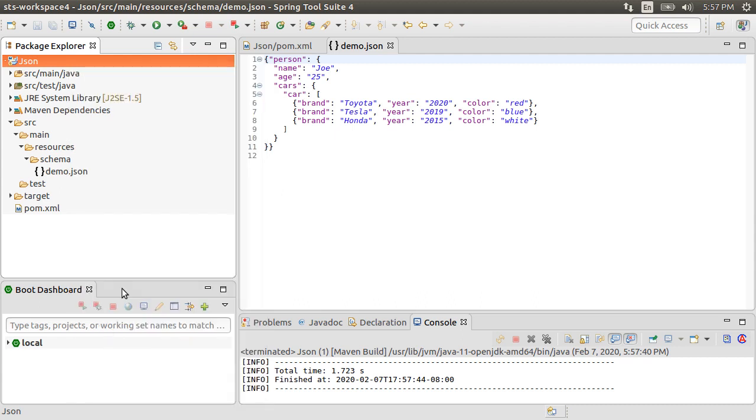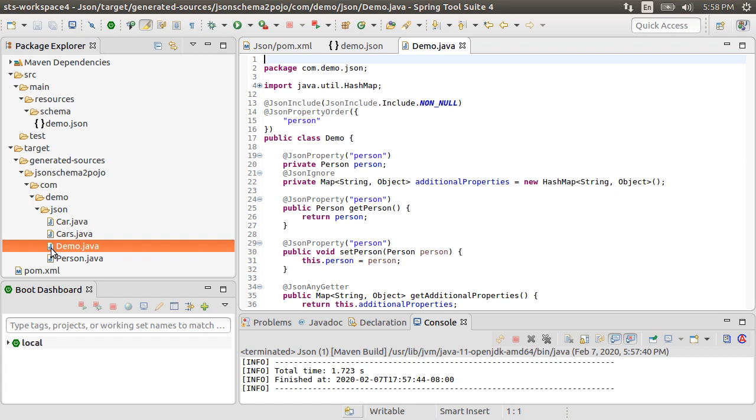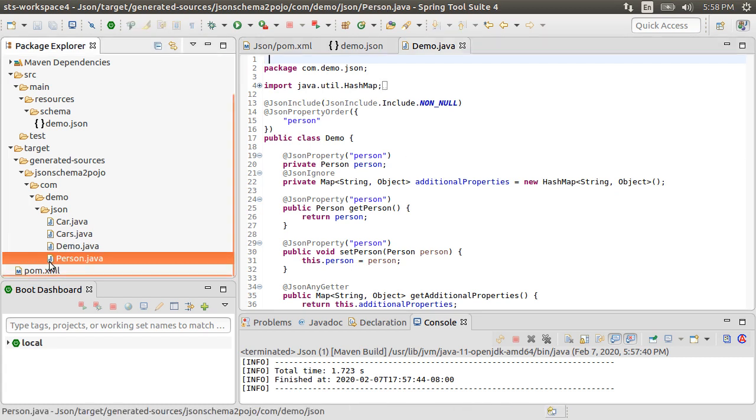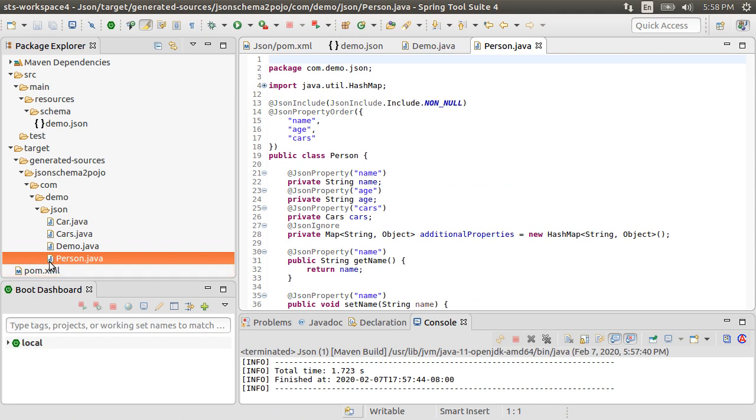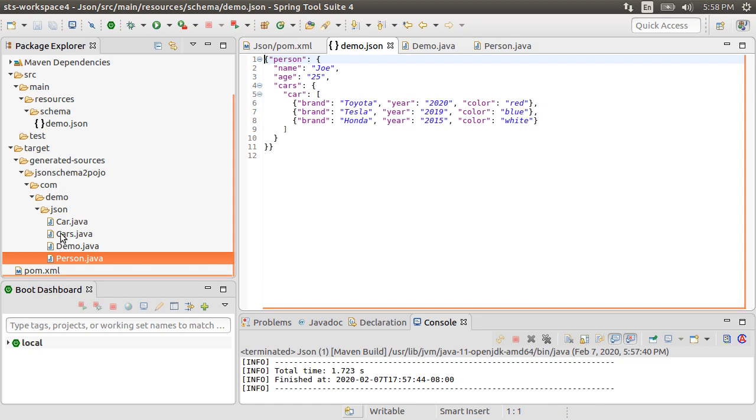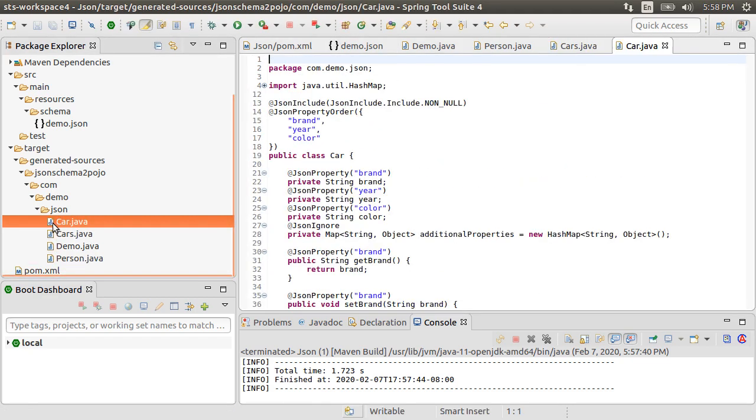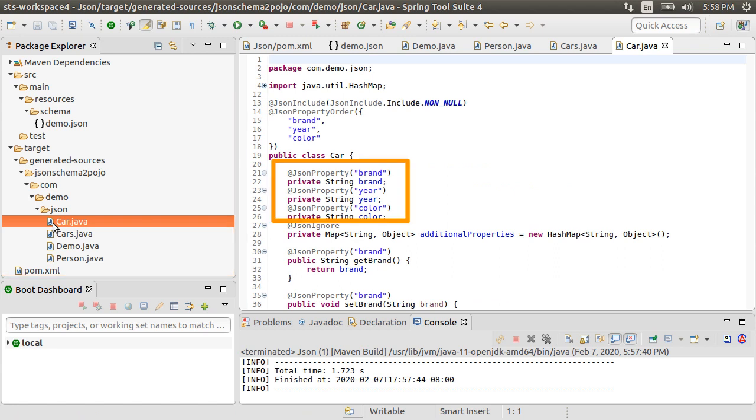Under target, we see a folder generated sources, then JSON schema to Pojo and here is our package structure com.demo.json and we see the classes it generated. The outermost class is demo.java, which contains the person JSON. The person JSON contains name, age and cars object. So as we can see here, name, age and the nested cars JSON. The cars object contains a list of car objects and the car object contains the car properties. Pretty cool. It does the generation nicely.